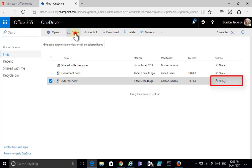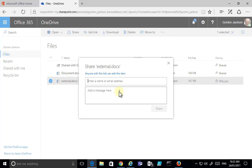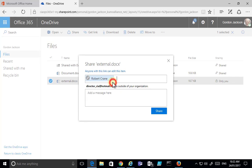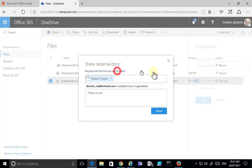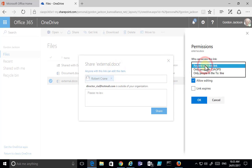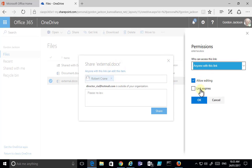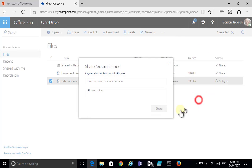I select the file again and click Share. In this case I'm going to put in the email address of an external user — my Hotmail address. You'll see I get an indication that this email address is outside my organization, outside my Office 365 tenant. Looking at the options, I can control who has access to the link, whether they're allowed to edit, and whether the link expires. I'm happy with the default options.